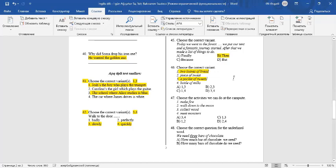Milk is an uncountable noun. We cannot make milk plural. We must say a bottle of milk. 1 and 3 are correct.